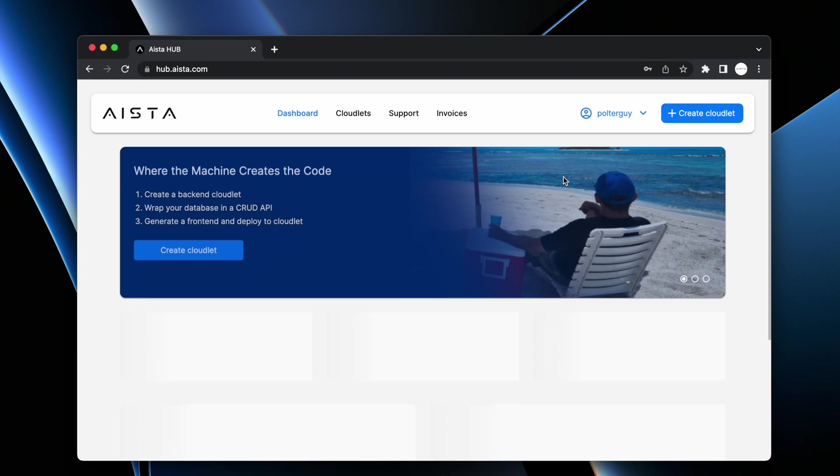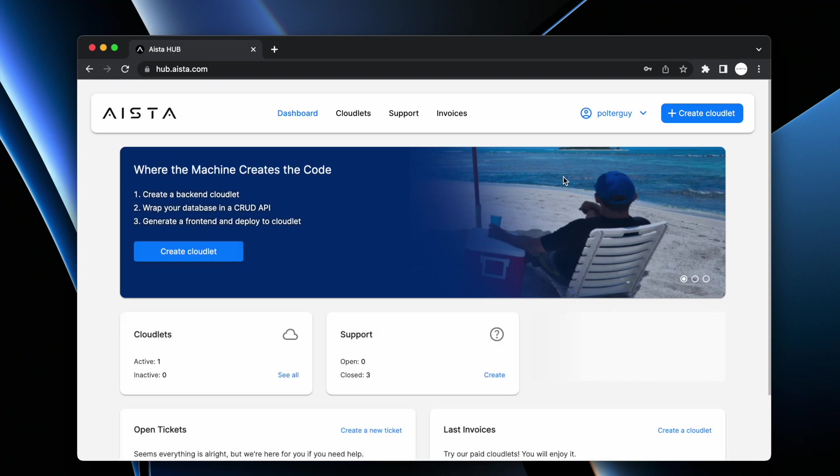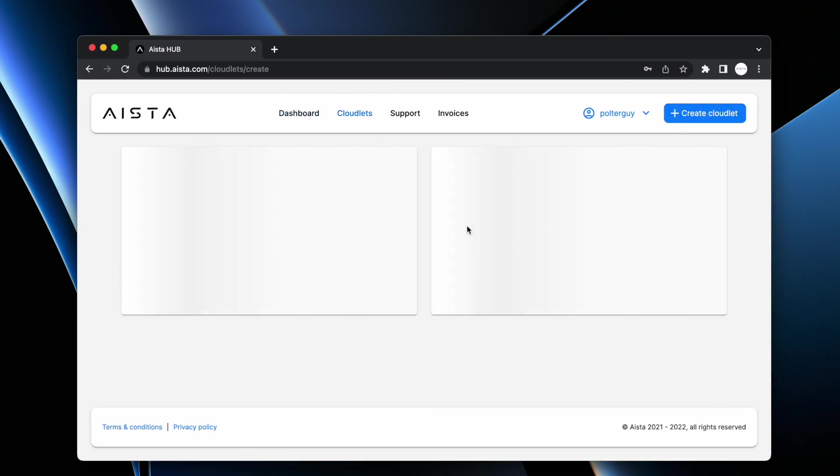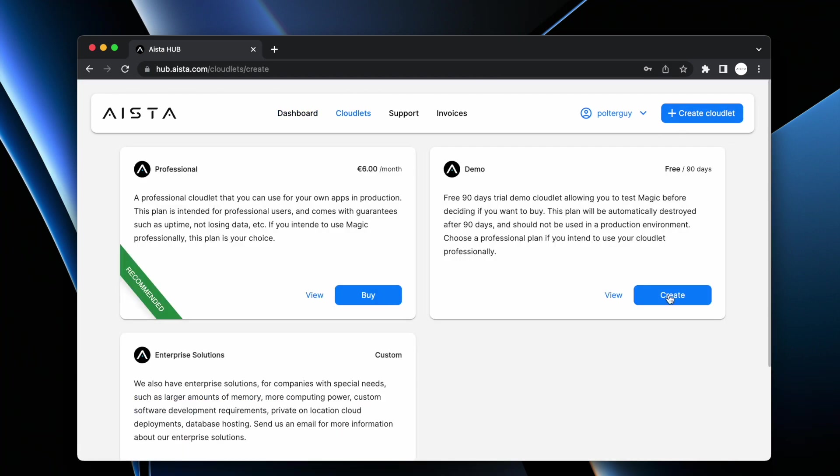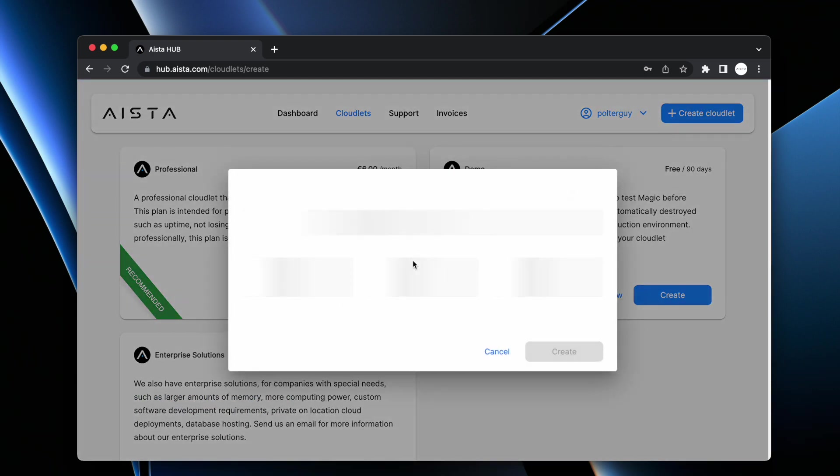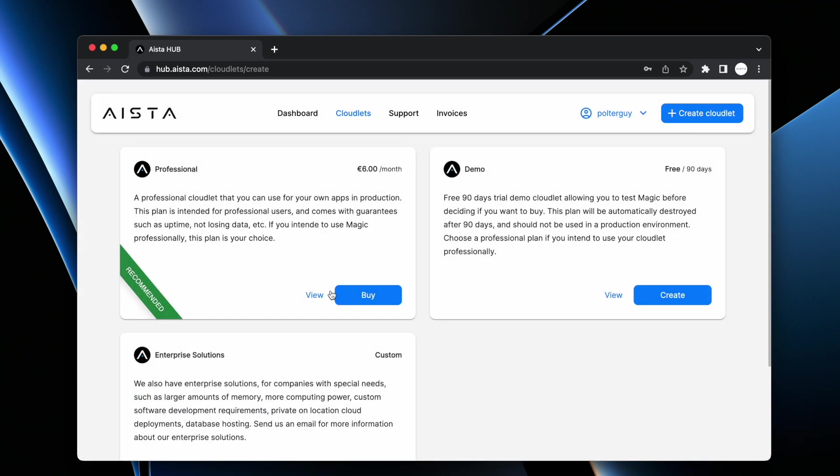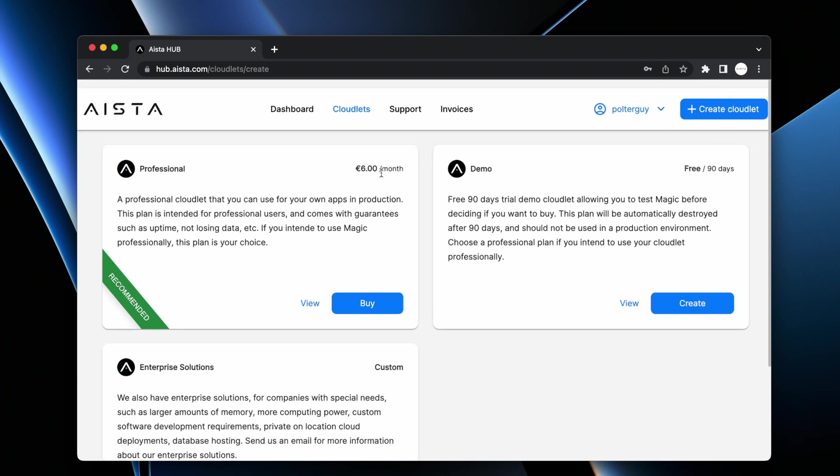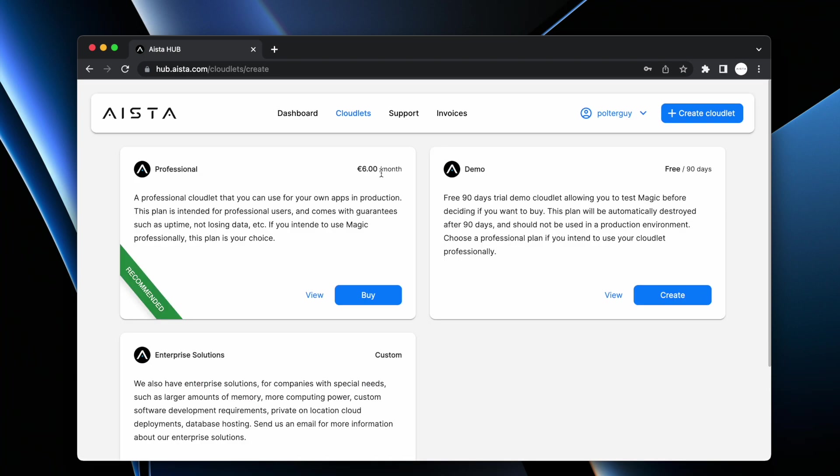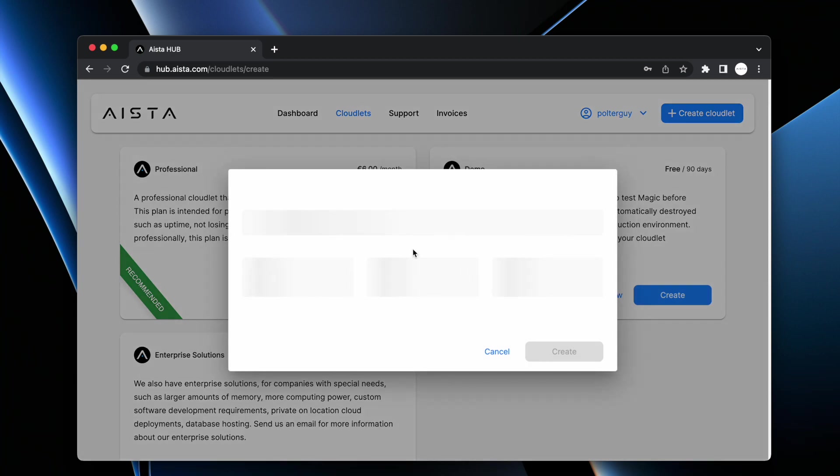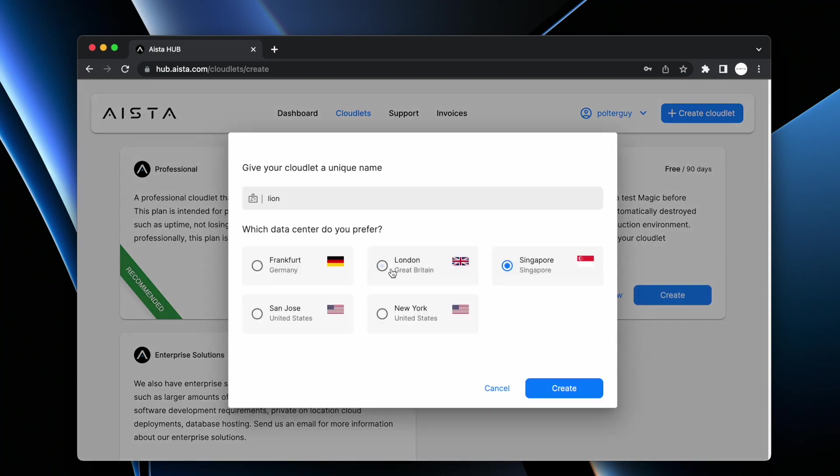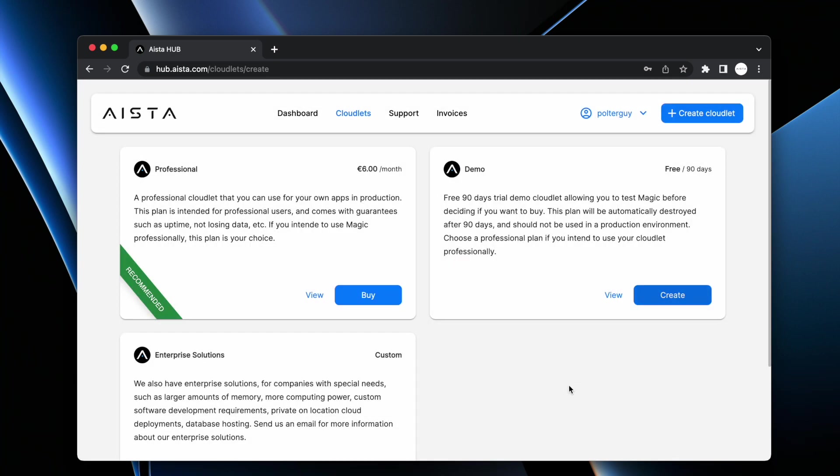Then I'm brought to Hub. I can click create cloudlet. I can create a demo cloudlet that lasts for 90 days. If you want to upgrade it to a professional cloudlet you can do so later, just remember to do it before 90 days have passed, otherwise the cloudlet will be automatically destroyed. Professional cloudlets are six euros per month, so I'm going to create mine in London.